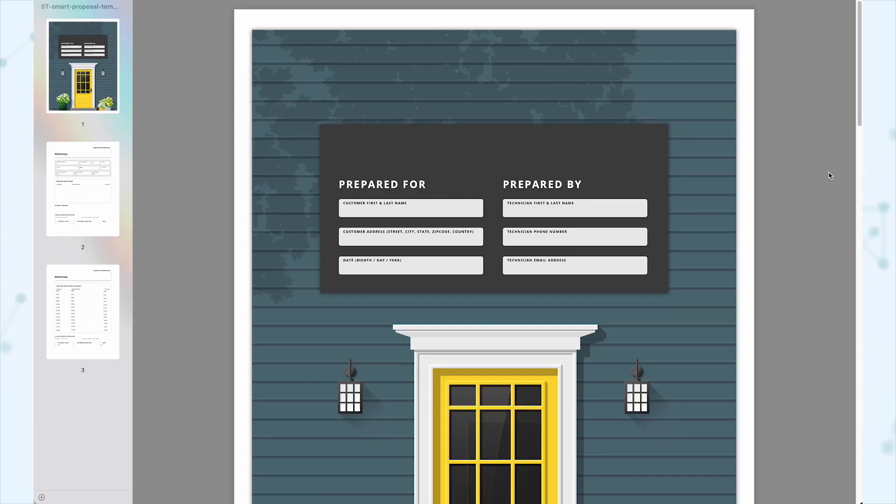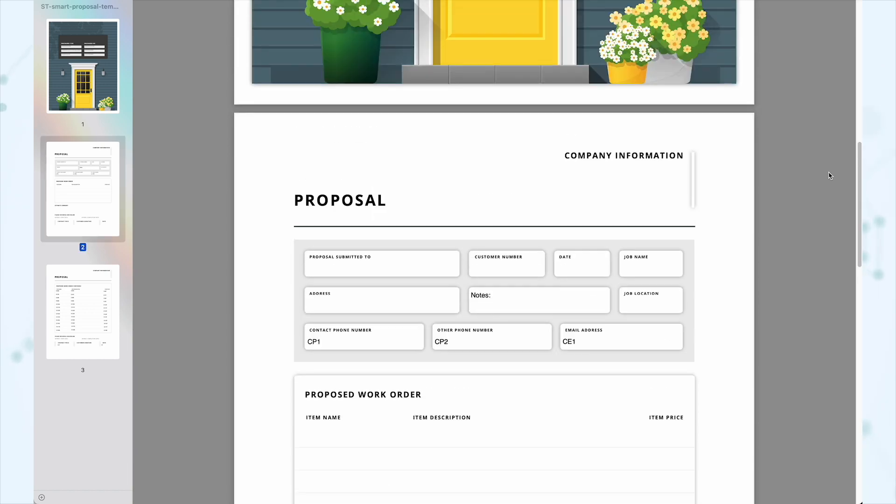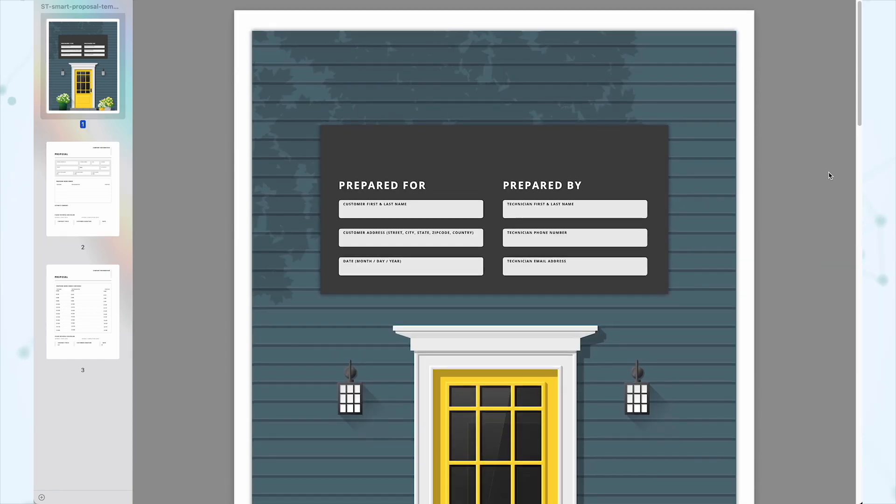So the first thing you need to do is get a digital copy of whatever form you're trying to work with. If you've already got it as a digital file, you're good to go. If it's something you currently have as a paper form, you need to scan that in and have it in PDF format. I've got this sales proposal template here, which I'm going to be working with for today's example.